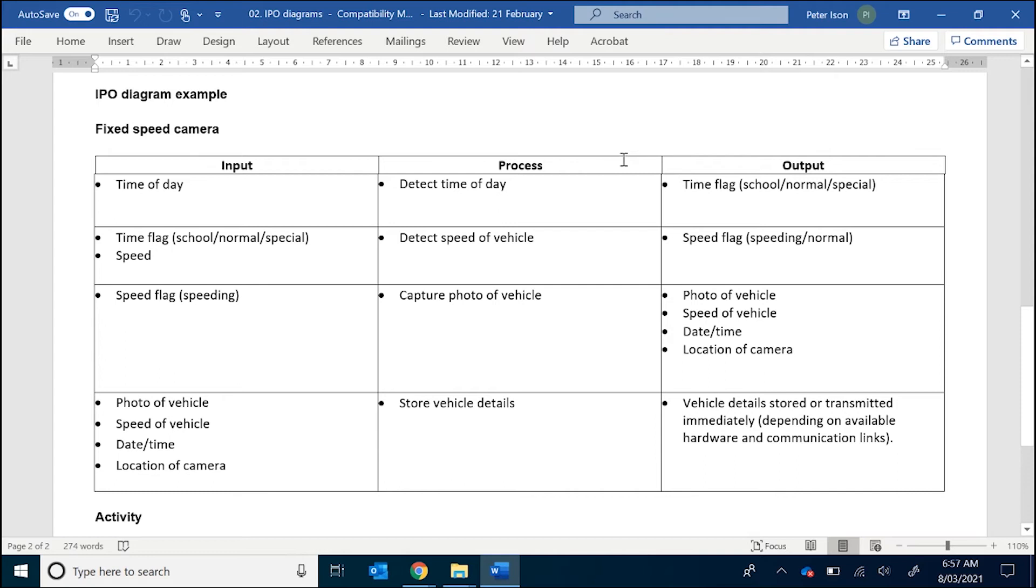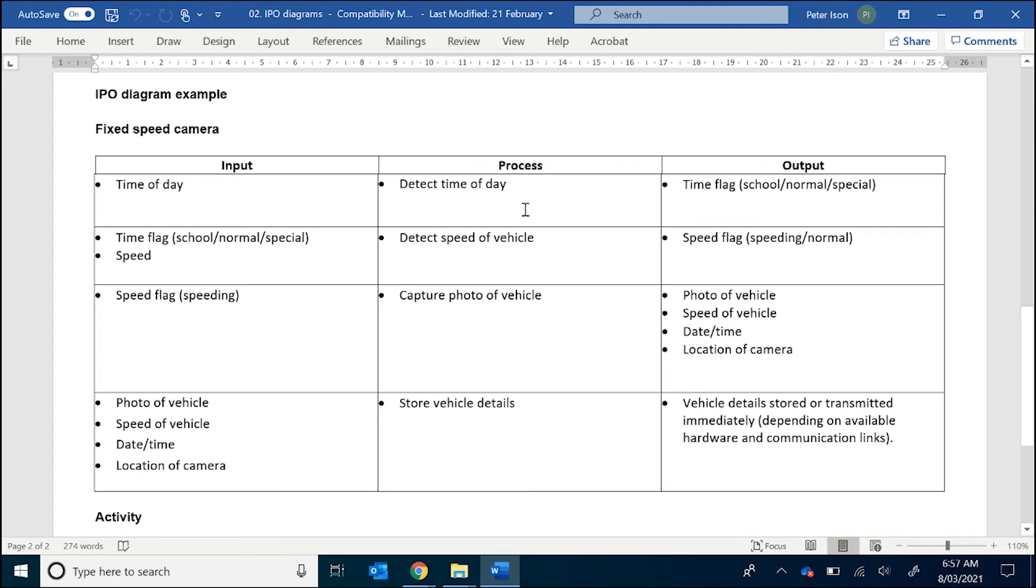Now, if you get to the point where you can't work out a process, doesn't have an input or an output, most likely you need to go back to the drawing board. As you can see here, I separate using rows the inputs and outputs for the process. So that's the first process, detect time of day.